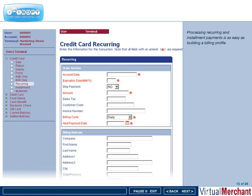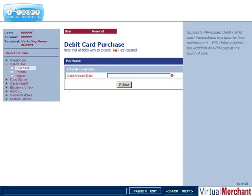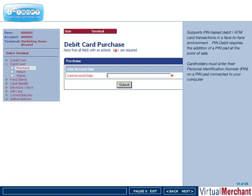Virtual Merchant offers the ability to easily manage your transactions. With the addition of a pen pad, Virtual Merchant can also support electronic signature capture at the point of sale.